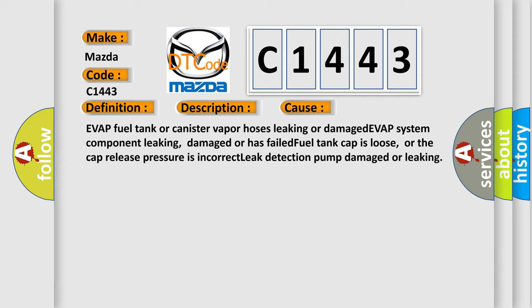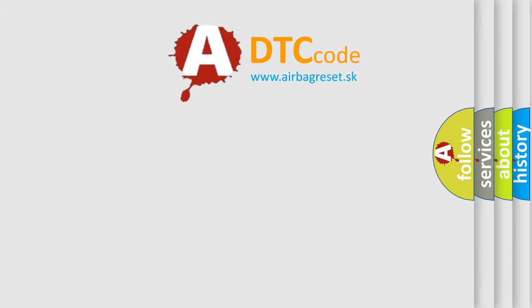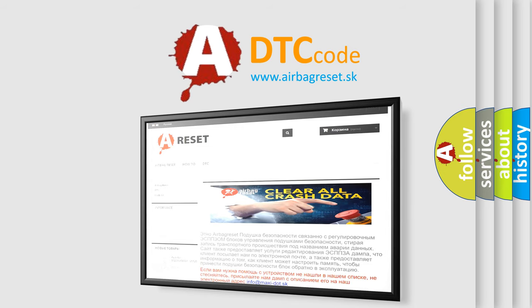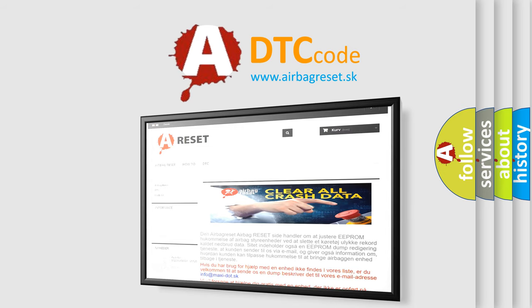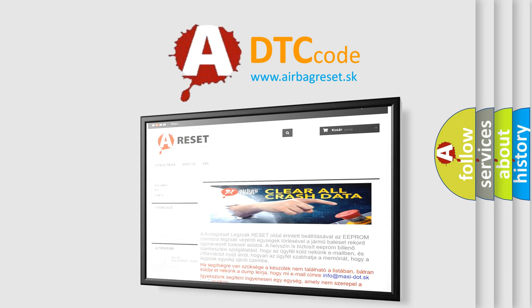The airbag-reset website aims to provide information in 52 languages. Thank you for your attention and stay tuned for the next video.